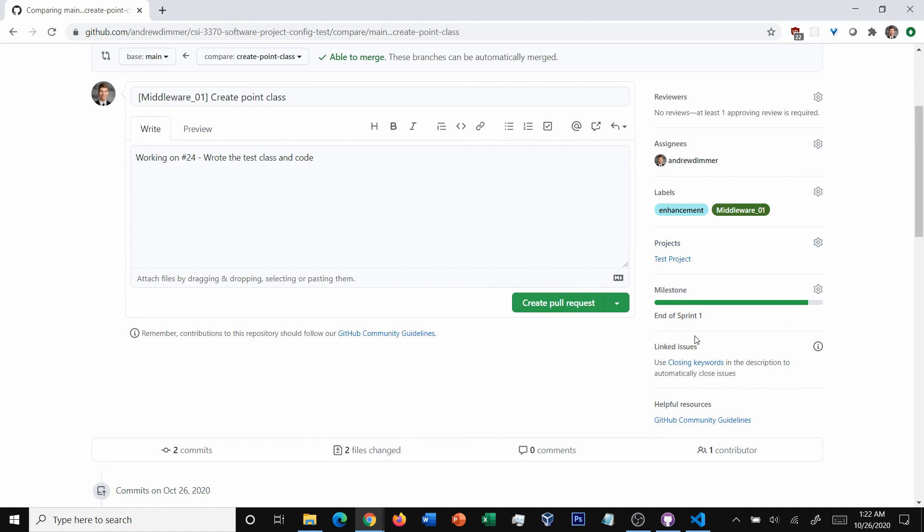Now, the final thing here is reviewers. Now, it says no reviewers, at least one approving review is required. Now, in this particular repository, there's a rule set that says that I can't basically ship my code without someone else looking at it, so that they make sure that I don't accidentally ship something broken.